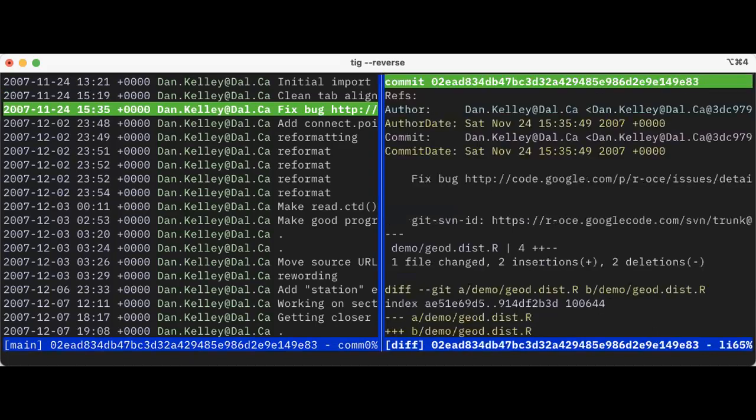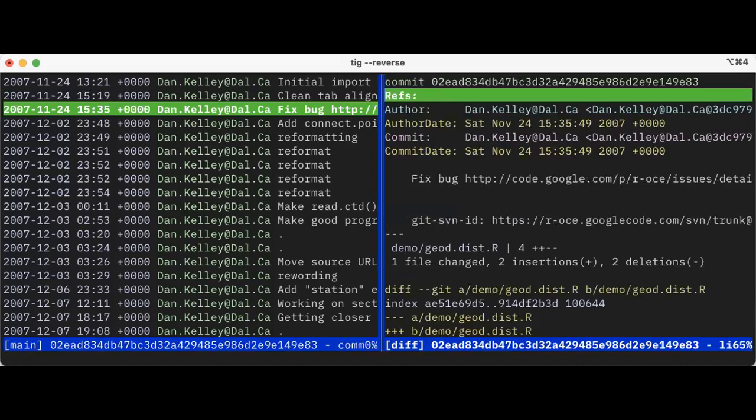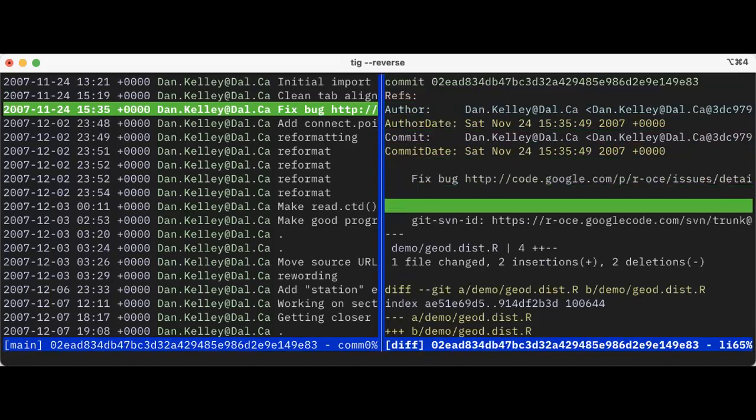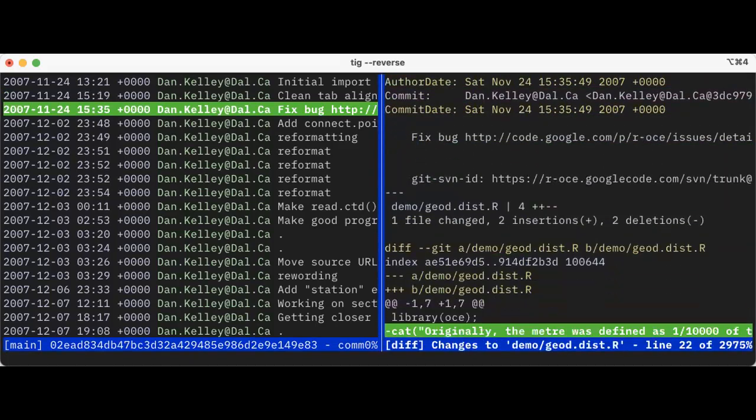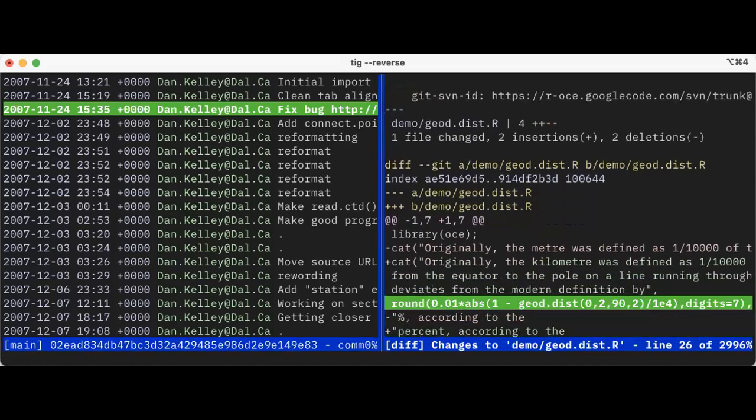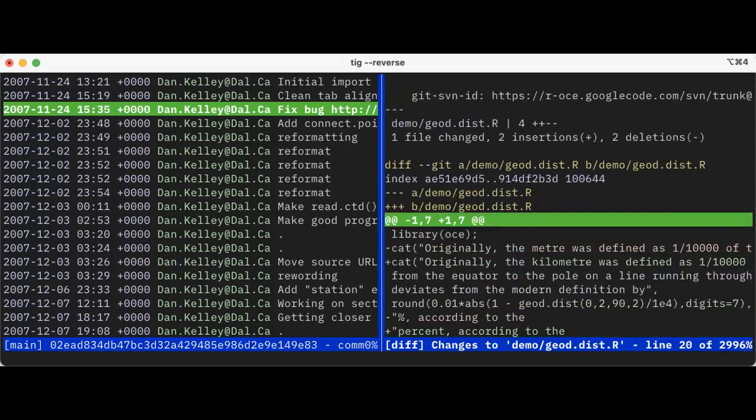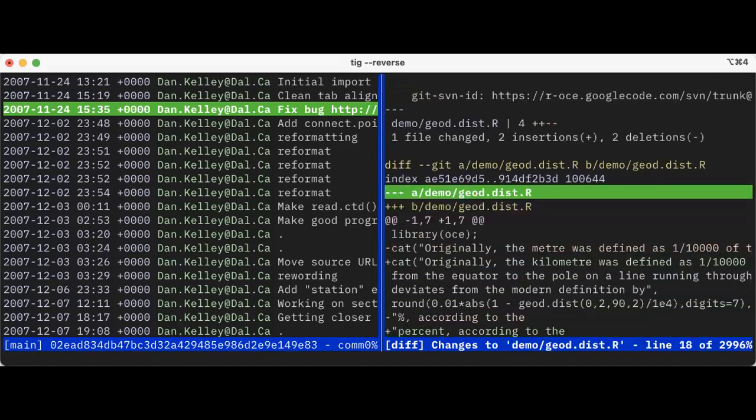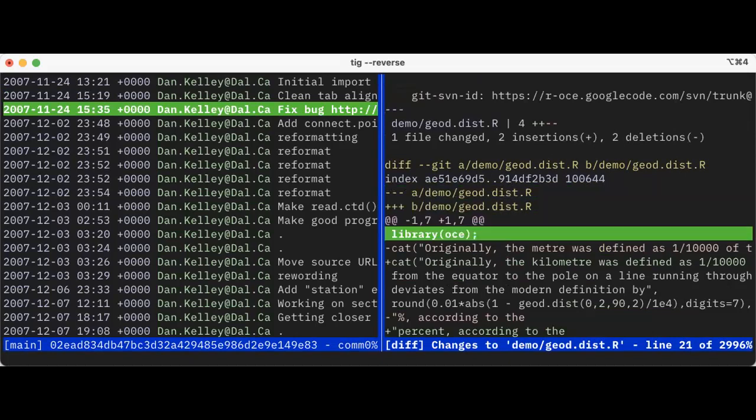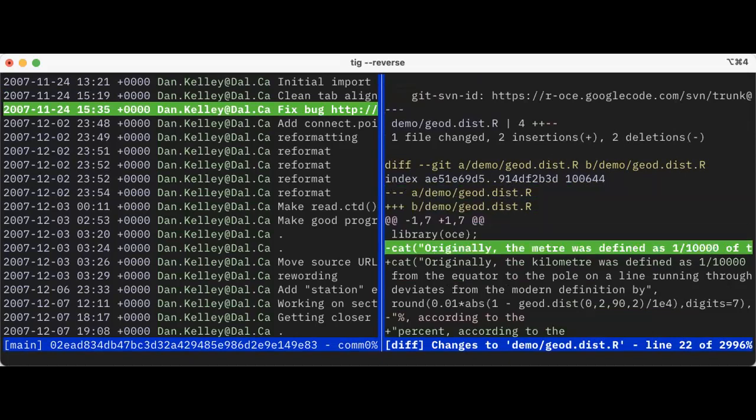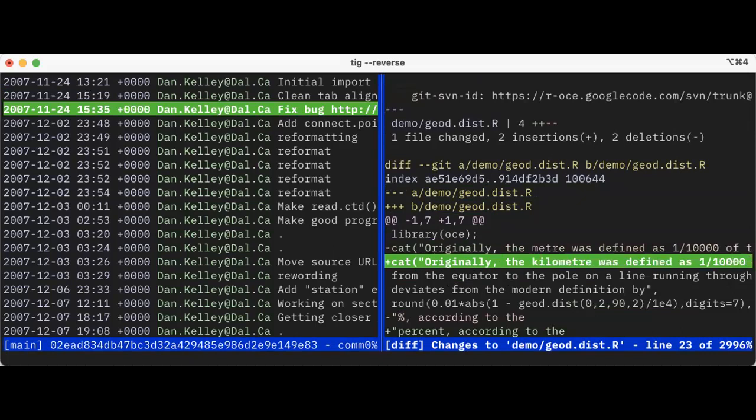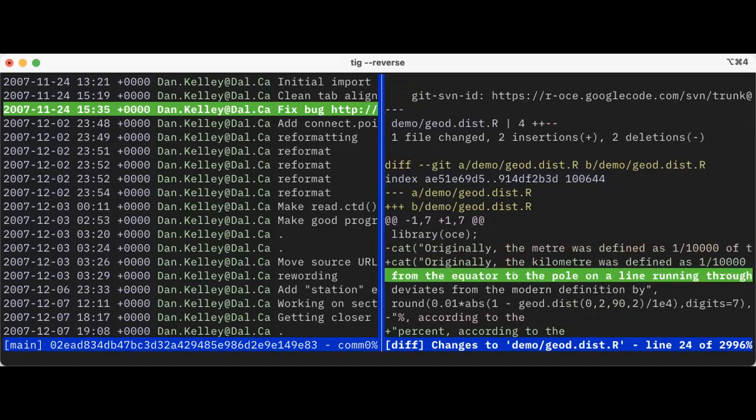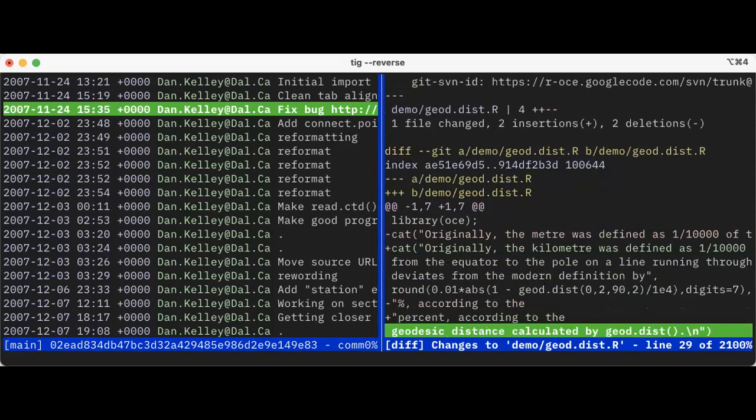Change tab alignment. Apparently, this time I fixed a bug. Let's just see what the bug fix was. It was in the file called demo geoid. It's just about making calculations on ellipsoidal earth. And it's a typo. Originally I was saying that a meter was defined as blah, blah, but anyway, so that's fine.